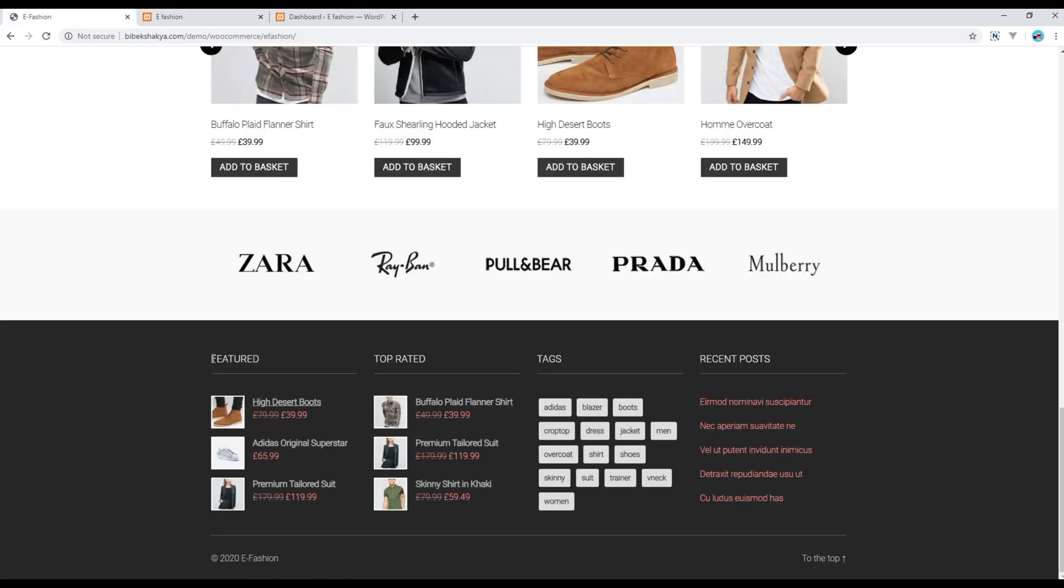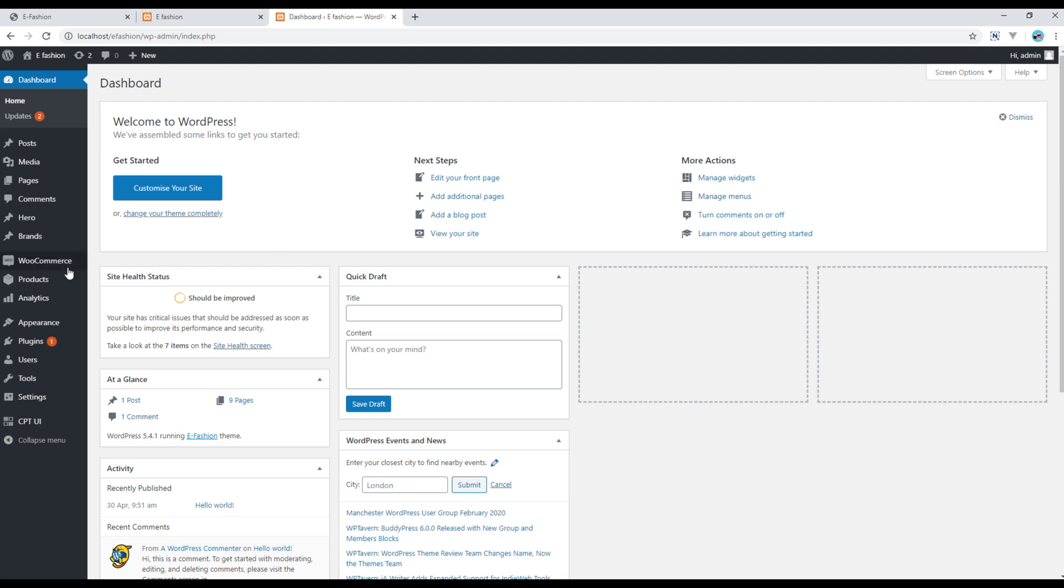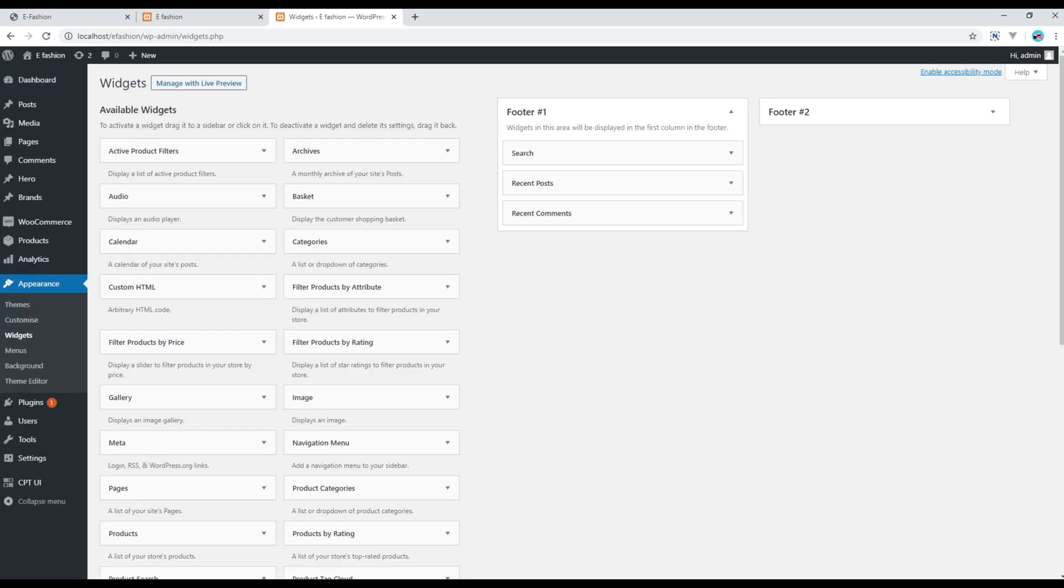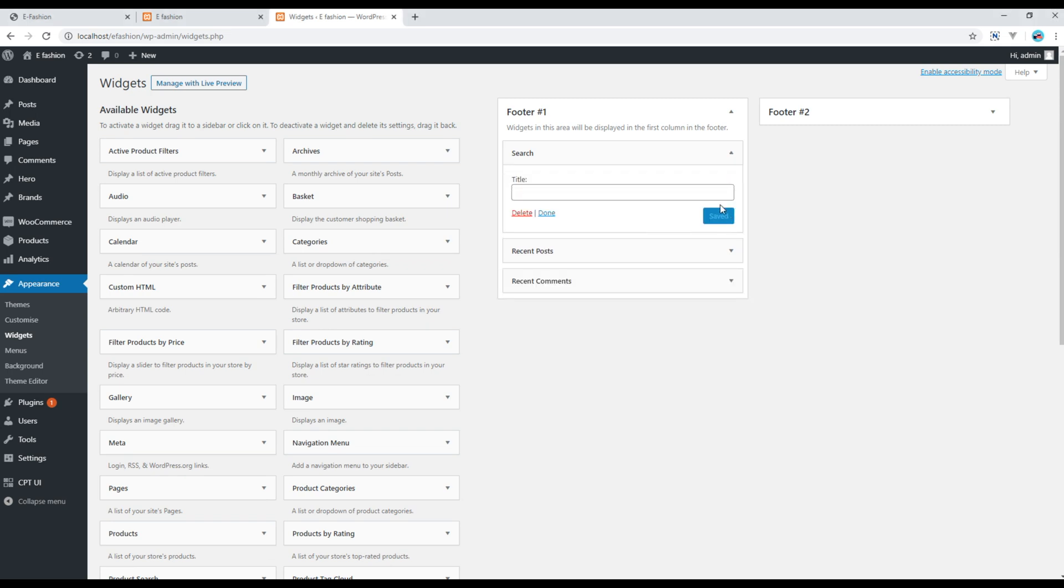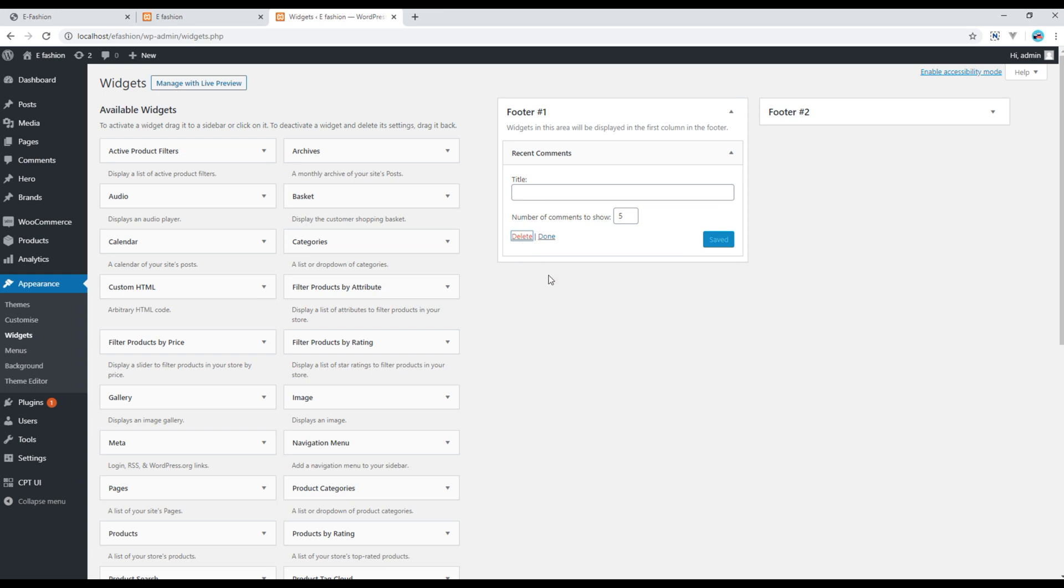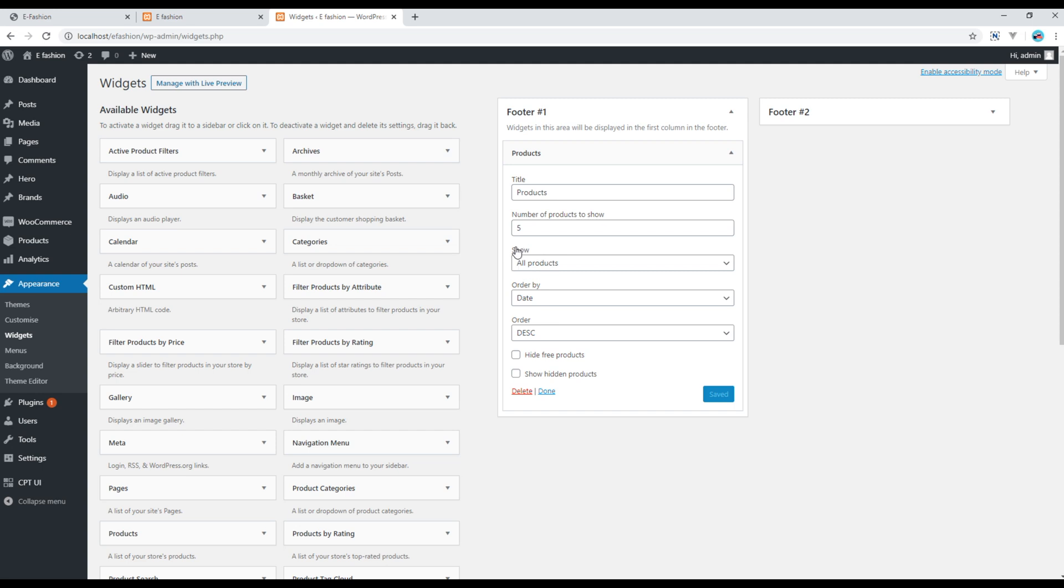Now let's add the featured and top rated products using widgets. Open your admin panel, go to Appearance and click on Widgets. You can remove these existing widgets and add the featured products. Click on featured product and choose three because we just want to show three recent featured products. You can also change the title from just Product to Featured Products. Once done you can click on Save.